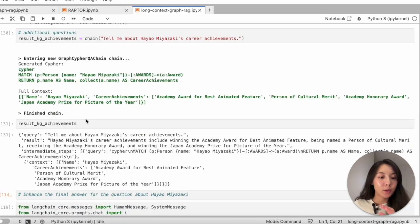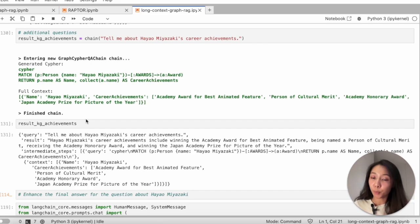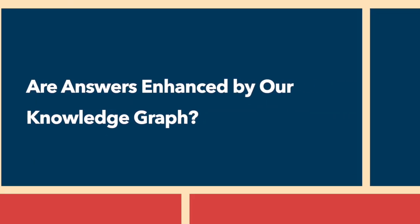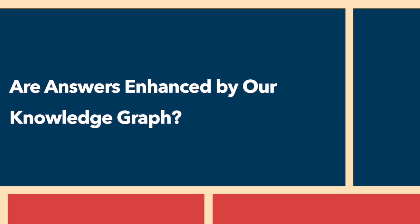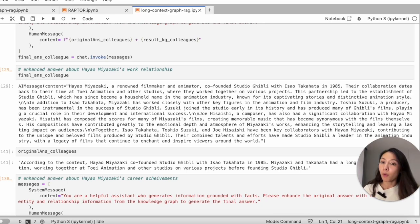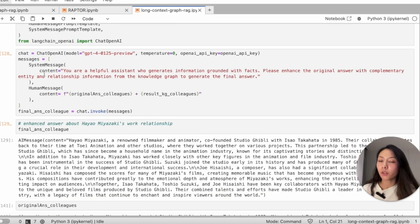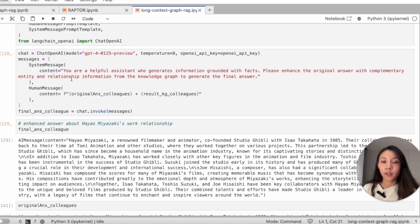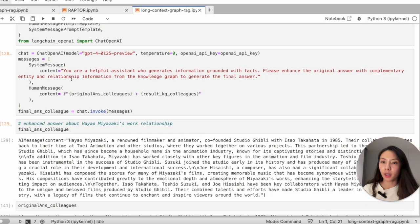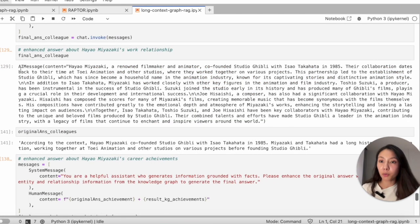So we can use the information to improve the generated answer. I'll show you probably the simplest method, while the changes can already be obvious to you. So I just called Trap OpenAI and guide the system to enhance the original answer with information from the knowledge graph. Look what we got.